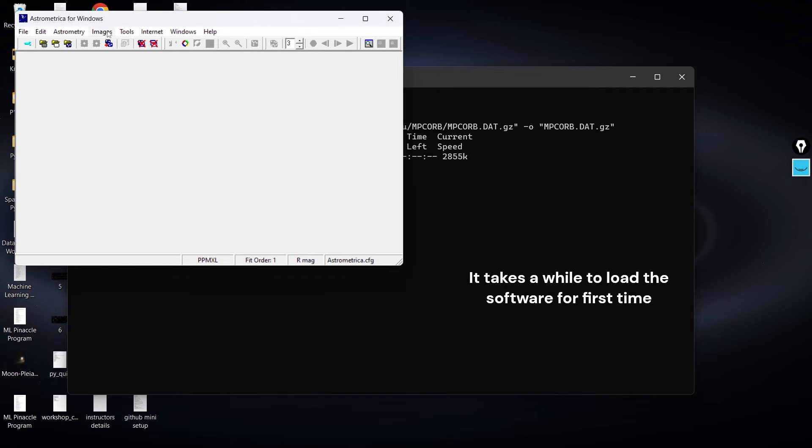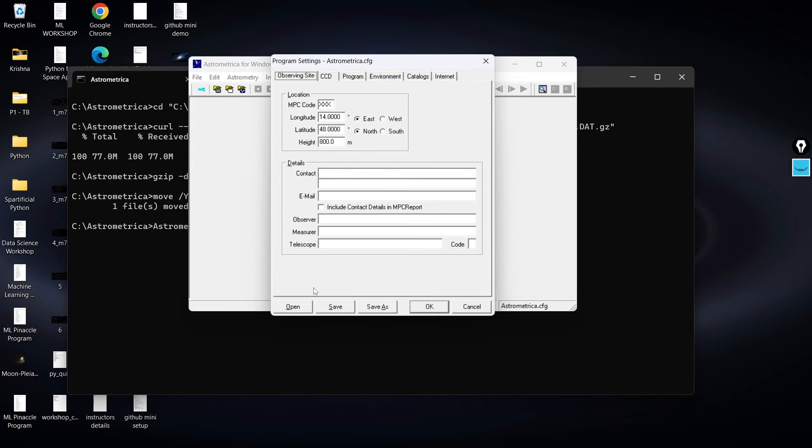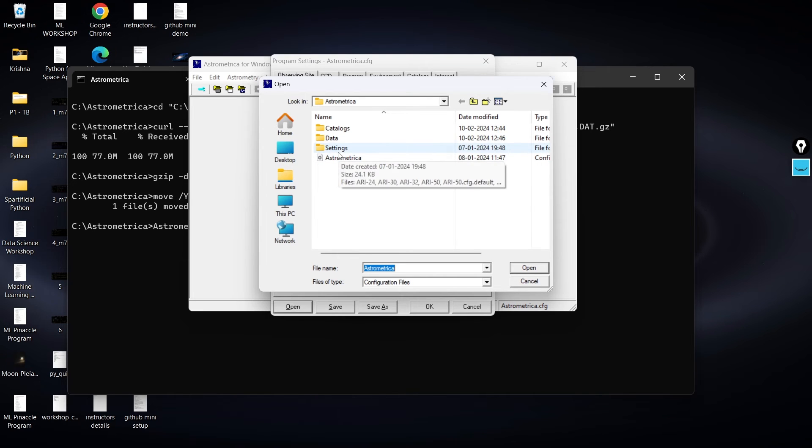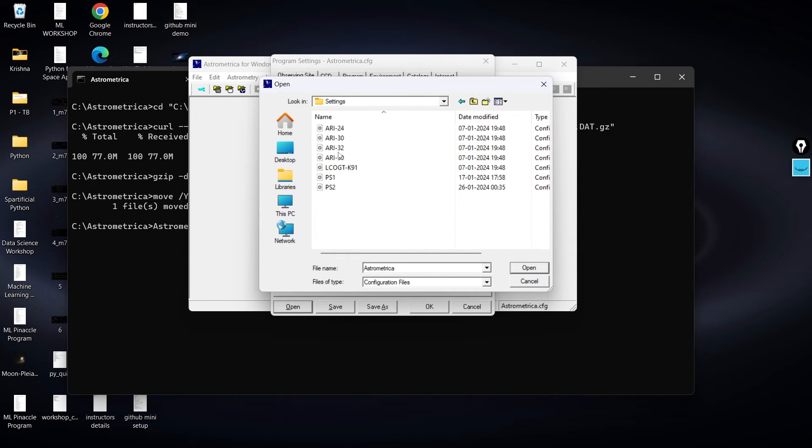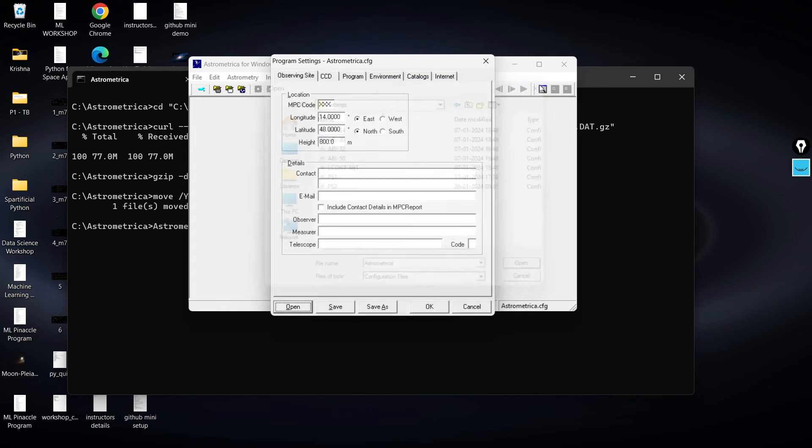So there we are. As you can see, the Astrometrica is now working fine. You can go to your settings and in the settings you can click on open, and inside this open you can go to settings again and choose either the PS1 or PS2, and you can configure your Astrometrica software according to the type of data that you are dealing with.